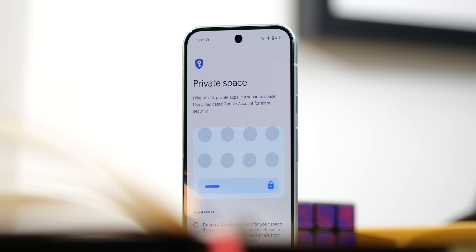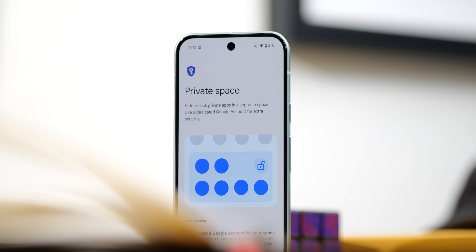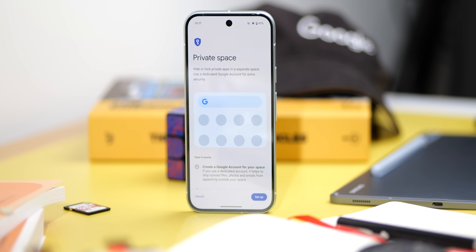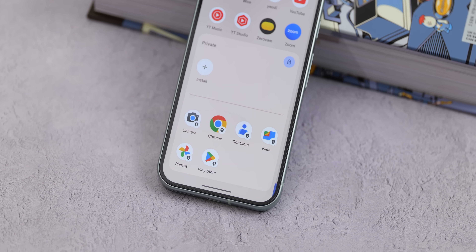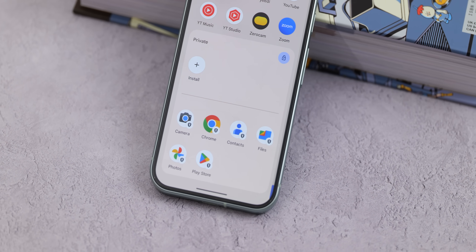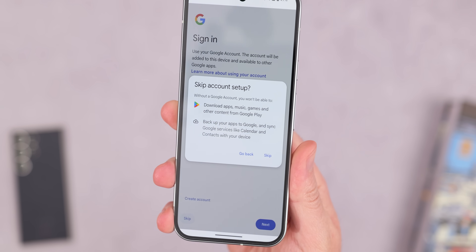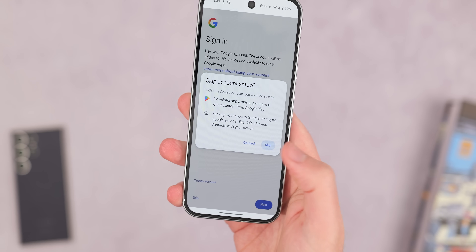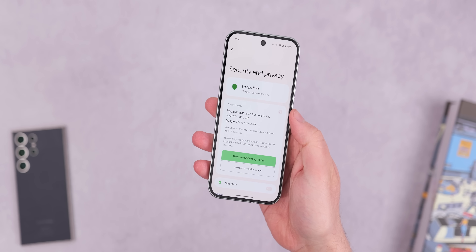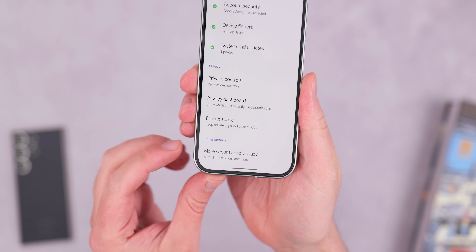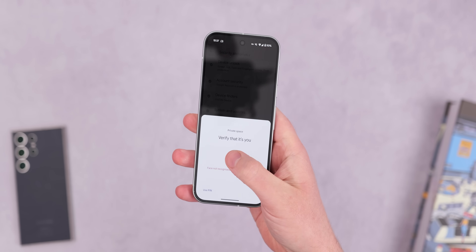Many phone manufacturers offer work and personal account separation, but on Pixel this is called Private Space, introduced in Android 15. It's a siloed portion of your phone where you can store personal files, banking applications, and other sensitive content — kept separate from the main Android interface. Logging in with a unique Google account lets you download apps and games from the Play Store while stopping content from appearing elsewhere on your phone. To enable it, go to Settings, System, Security and Privacy, and look for the Private Space option. You can find it within the app drawer.